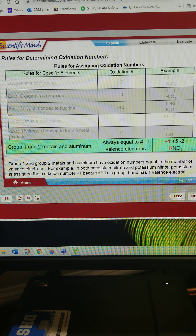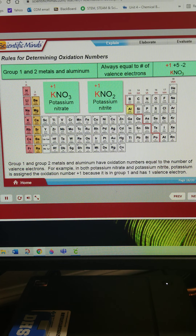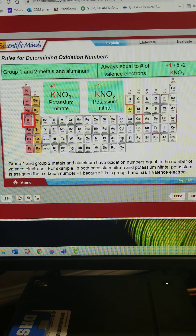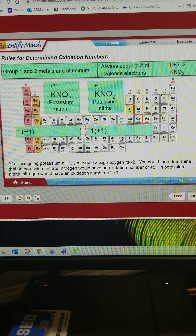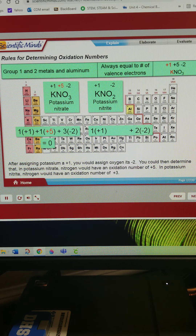Group 1 and group 2 metals and aluminum have oxidation numbers equal to the number of valence electrons. For example, in both potassium nitrate and potassium nitrite, potassium is assigned the oxidation number positive 1, because it is in group 1 and has 1 valence electron. After assigning potassium a positive 1, you would assign oxygen its negative 2. You could then determine that in potassium nitrate, nitrogen would have an oxidation number of positive 5, and in potassium nitrite, nitrogen would have an oxidation number of positive 3.